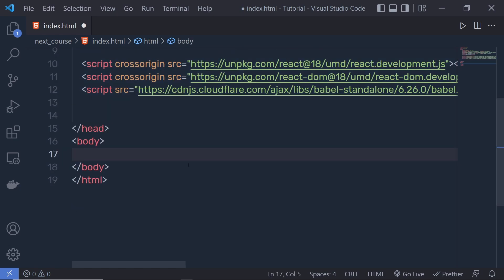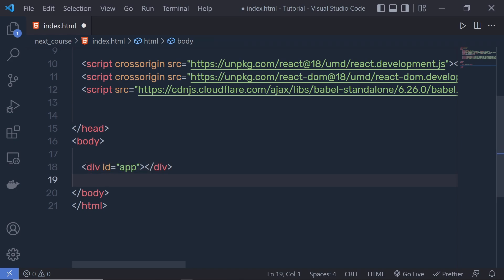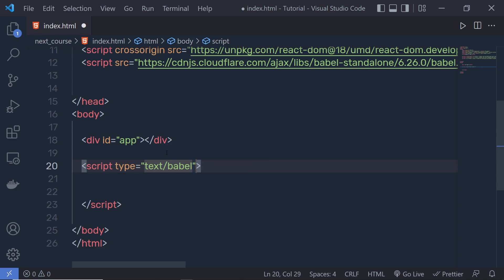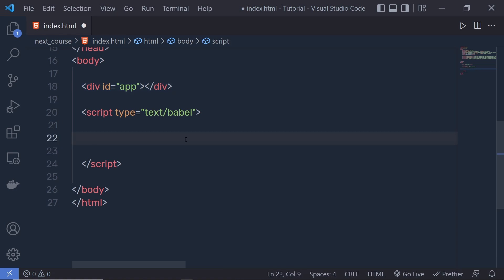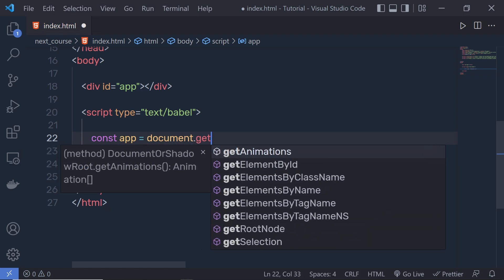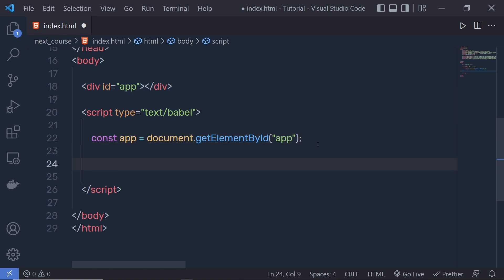Now with React, ReactDOM, and Babel in place, I can create a React component inside this index file. Inside the body, I'll create a root div with id='app' — this division tag will be used to append all components. Below that, I'll add a script tag of type 'text/babel'. Inside the script, I'll grab this div using 'document.getElementById('app')' and store it in a constant called 'app'.